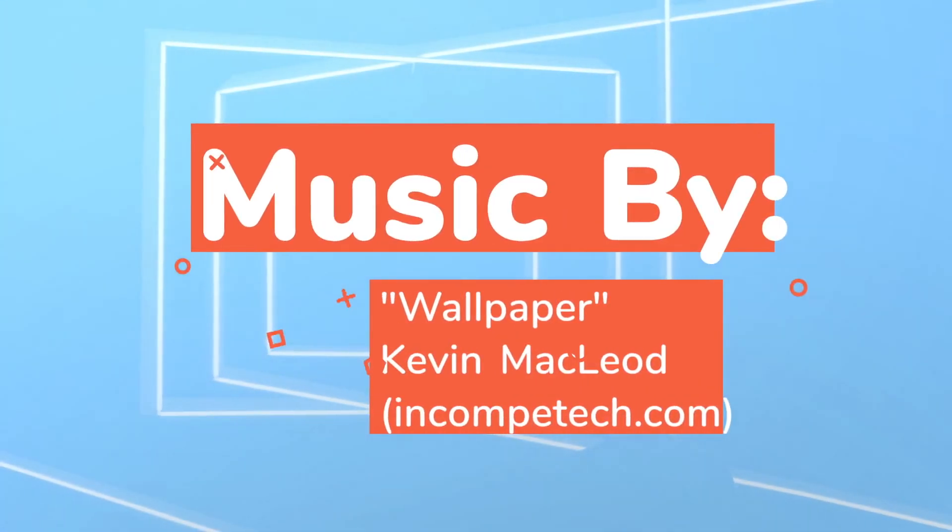As always, this is John from CleanCodeCast signing off, and hope to see you next time. Bye.